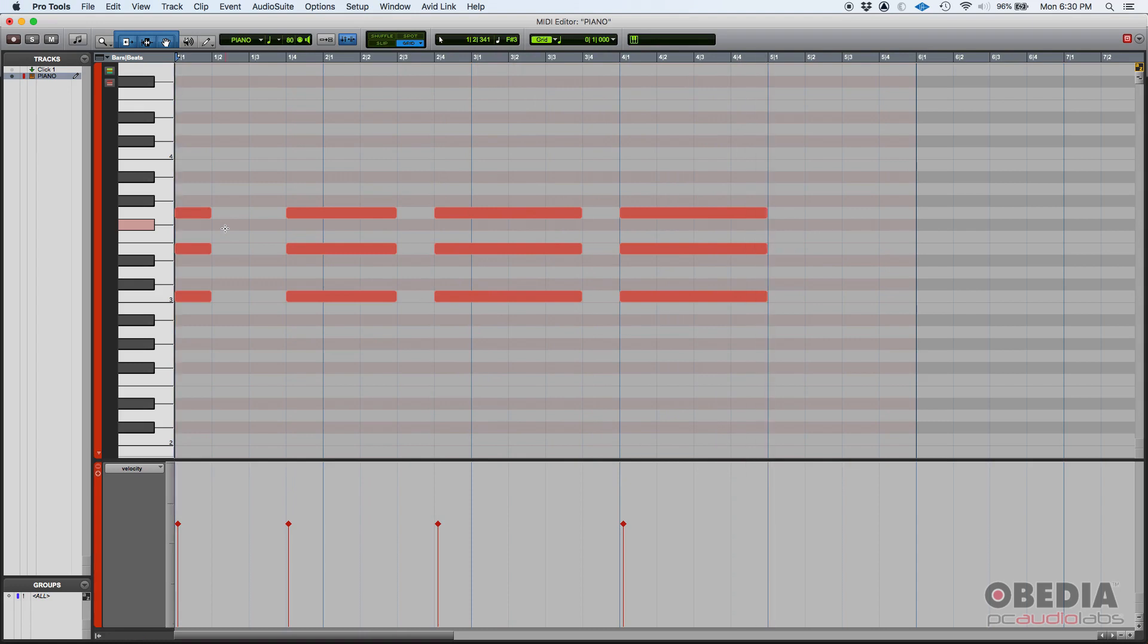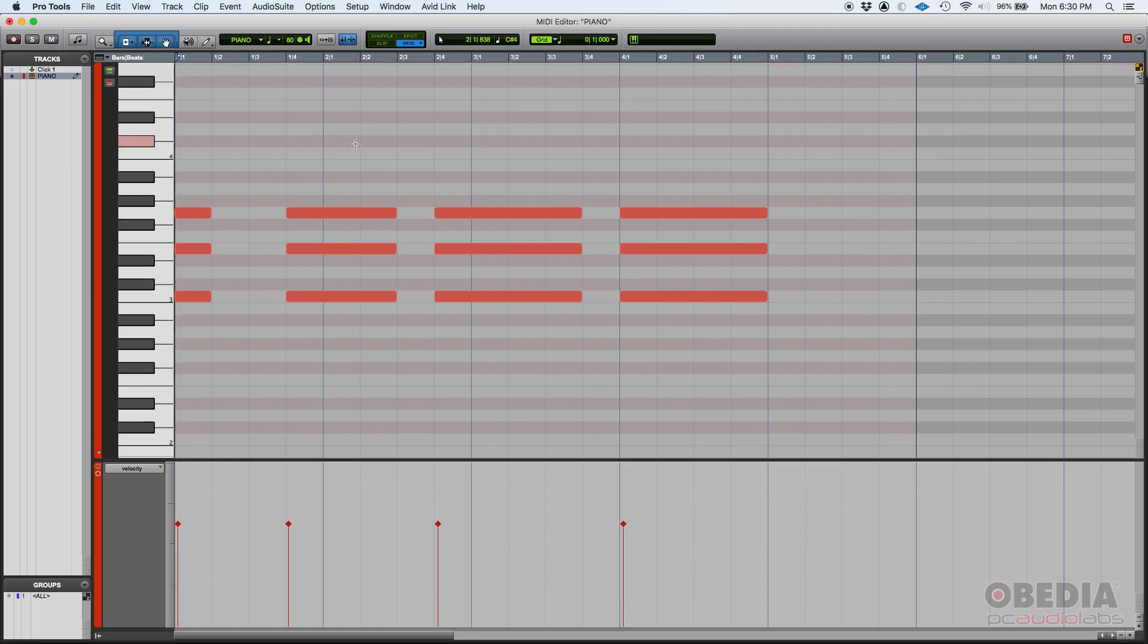And that is how you manually change your MIDI duration in Pro Tools.